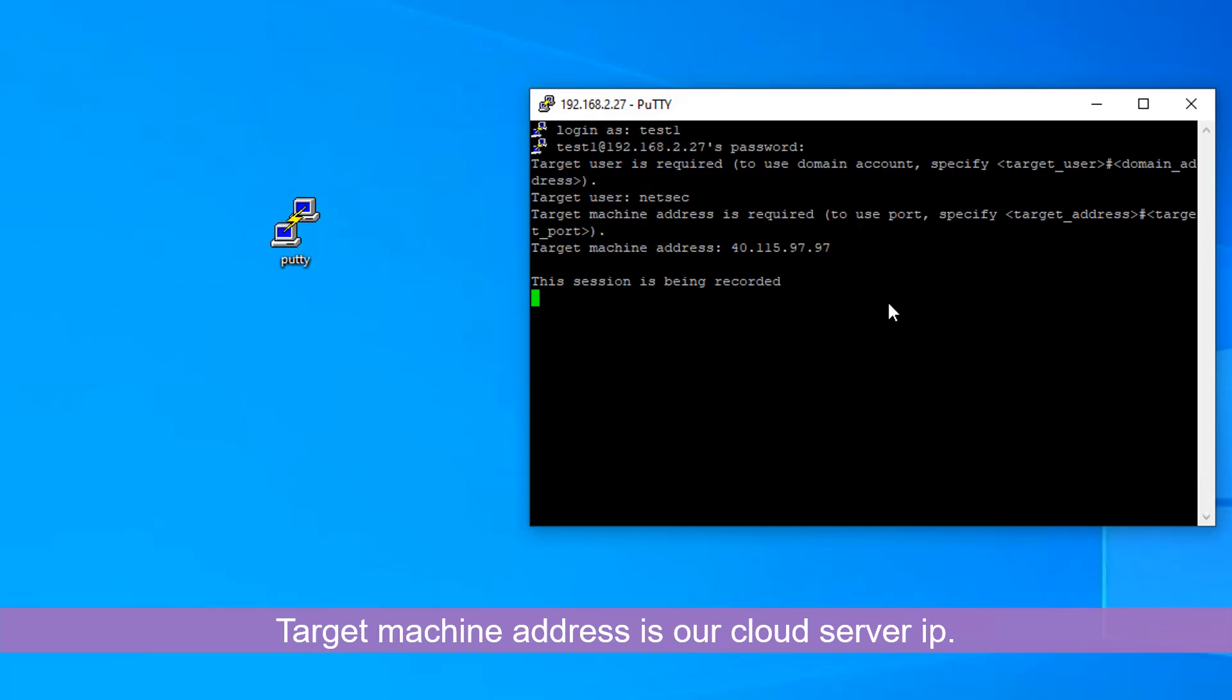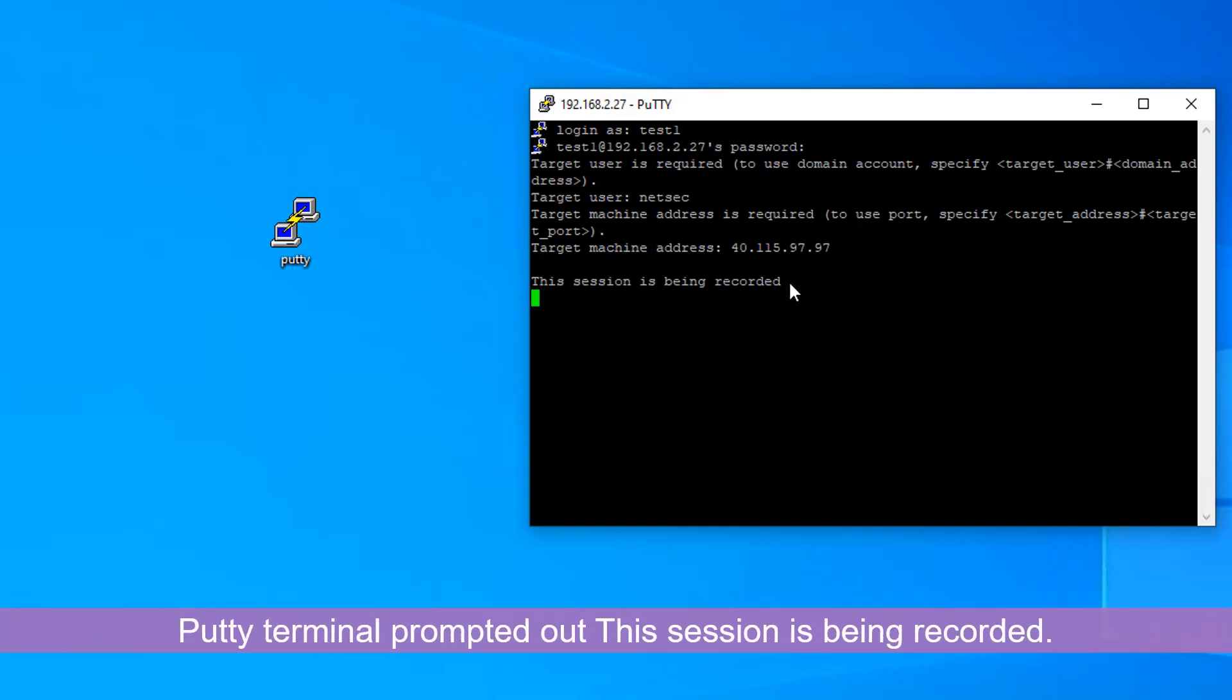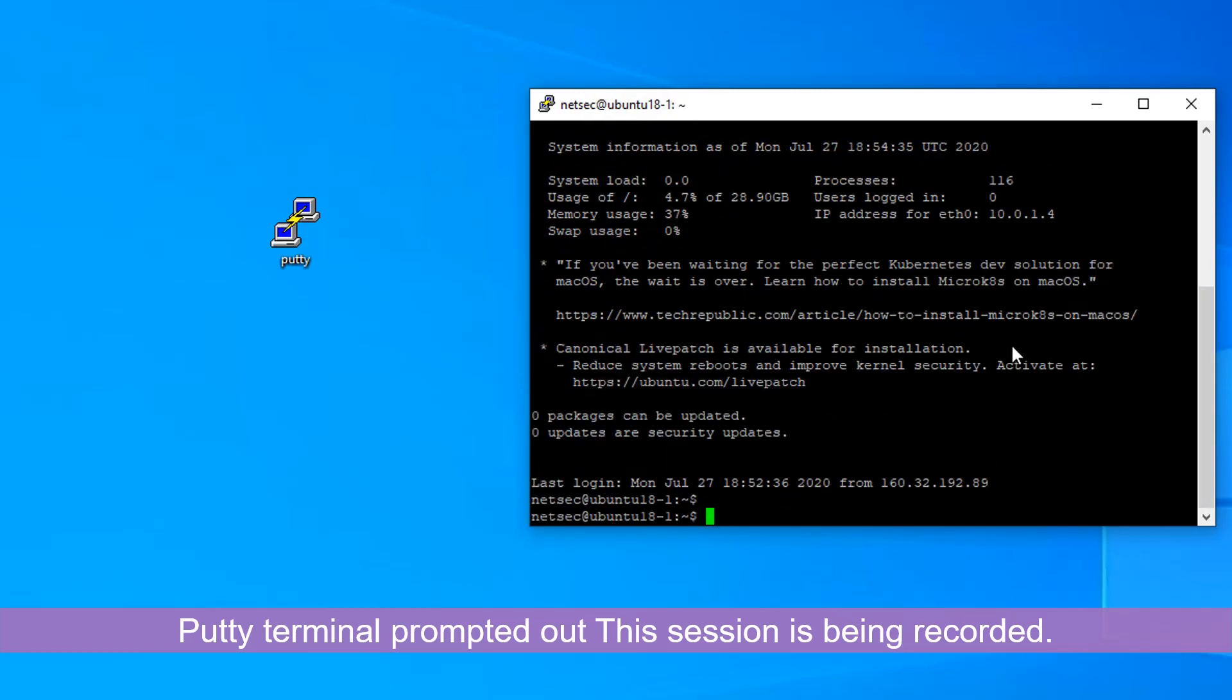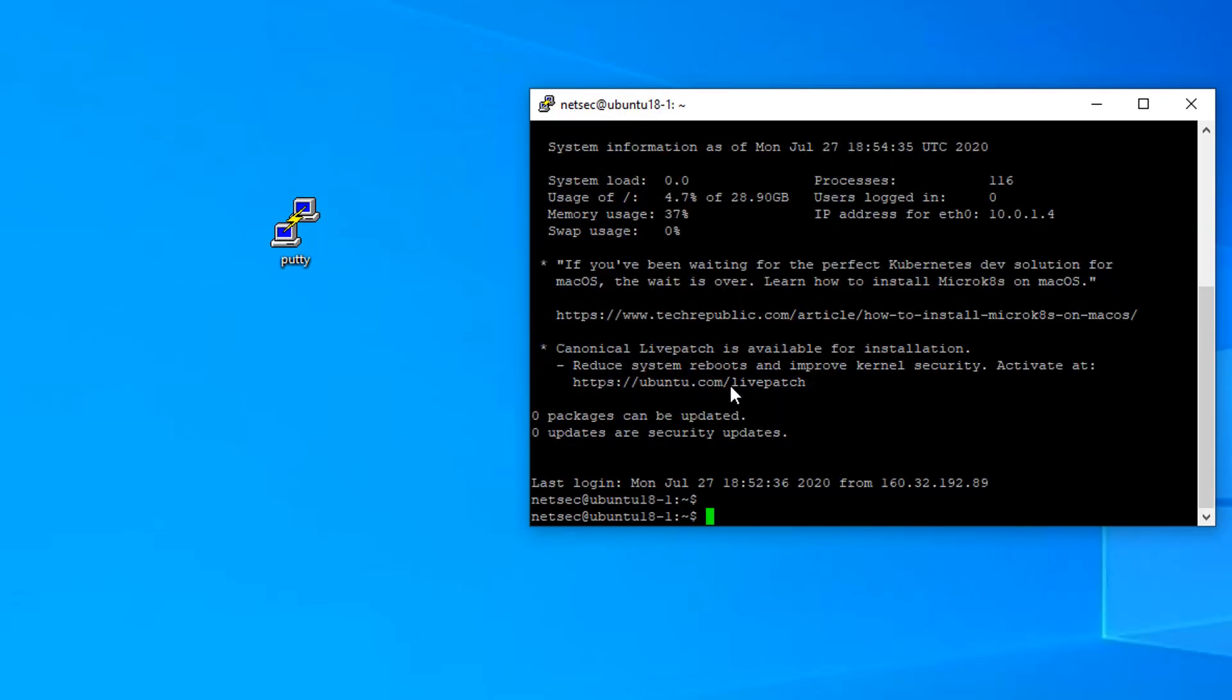As you can see, this session is being recorded. PSM is recording the session and then we are using NetSec to login.